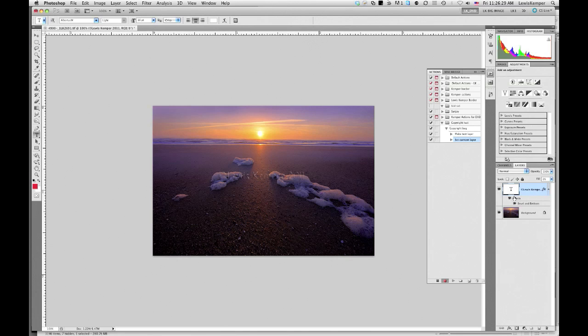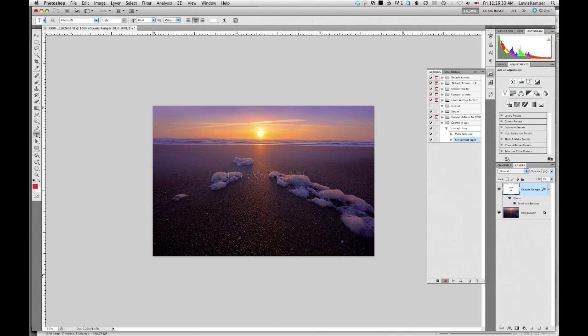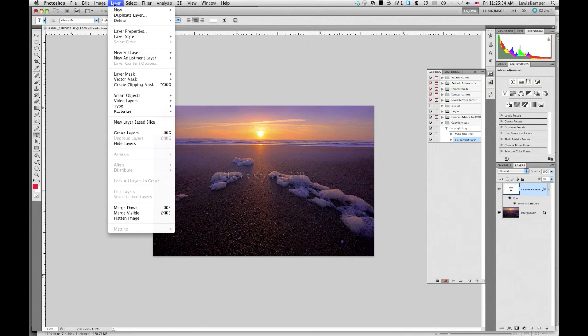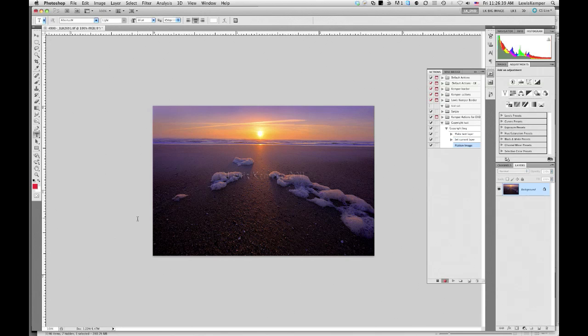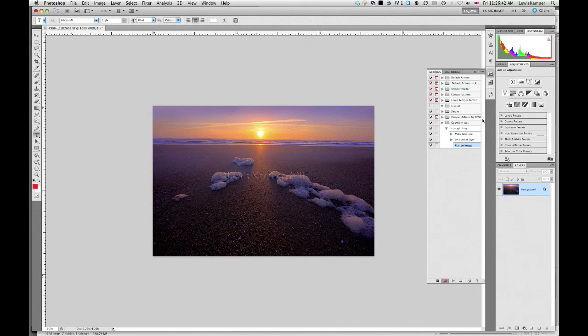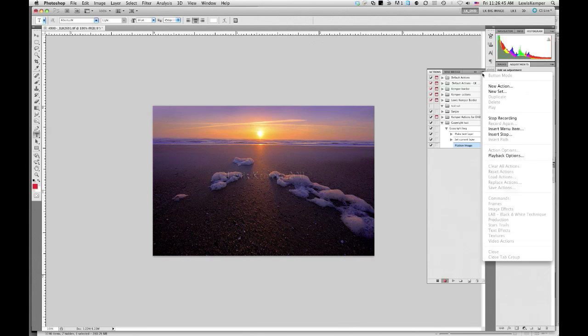And that does this on a separate layer. Obviously, I don't want to post this on a separate layer, because somebody could throw it away. So then you have to go up and flatten your image. And now I want to stop recording my action.